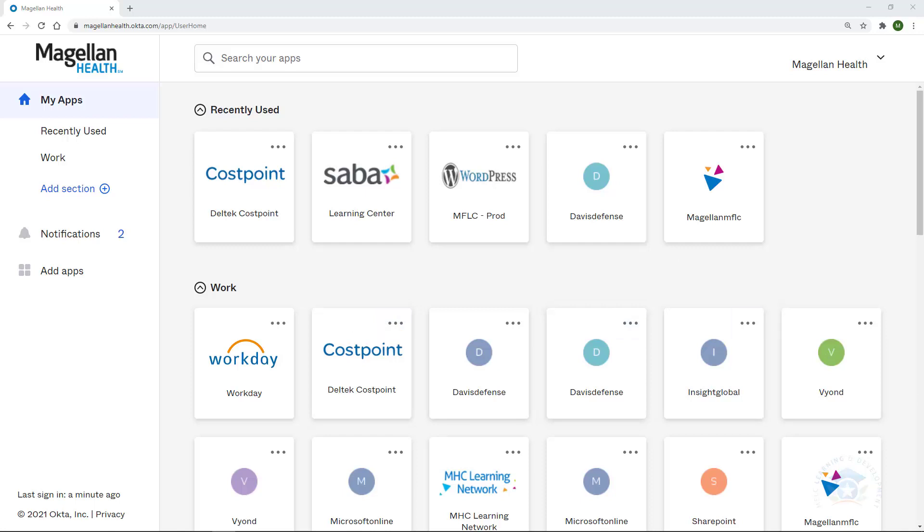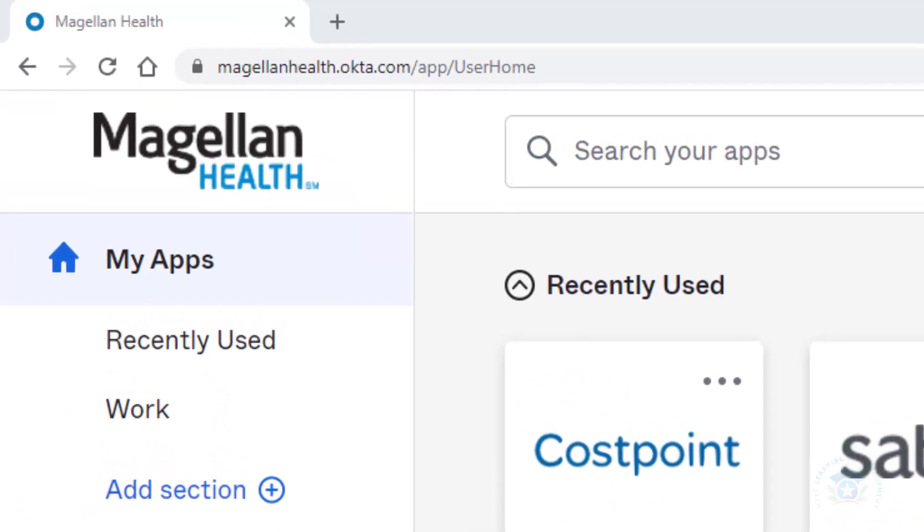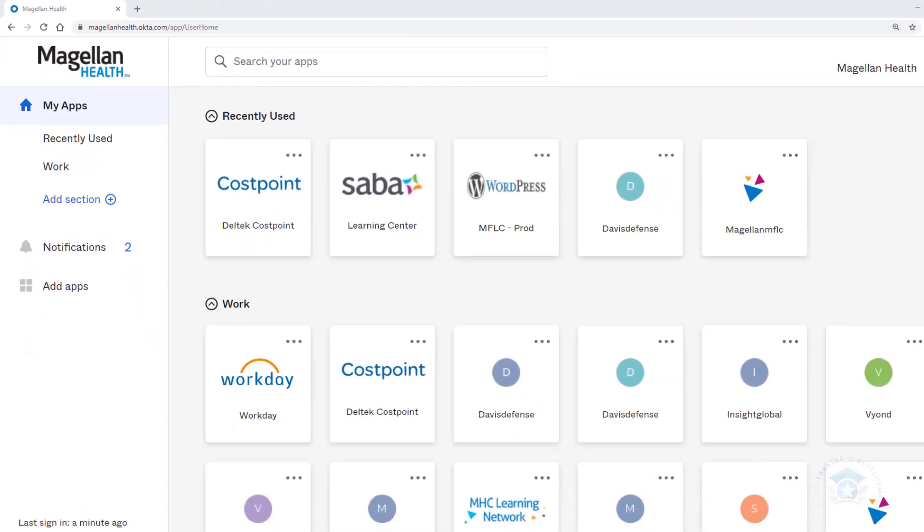As we get started, let's review the process of accessing Deltek Cost Point. I've opened up a web browser, typed in MagellanHealth.Okta.com, and completed the login process to access my own personal Okta dashboard. That includes my username, password, and then a next step verification with a texted or pushed code.